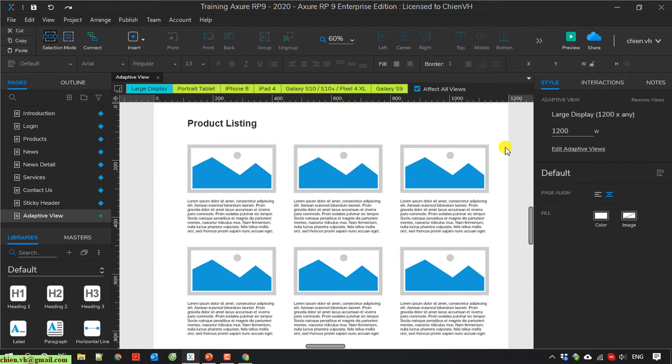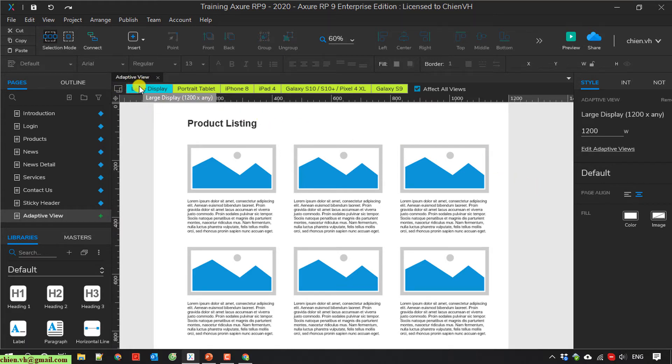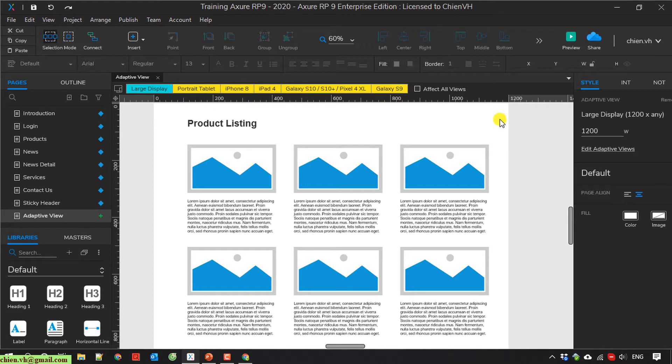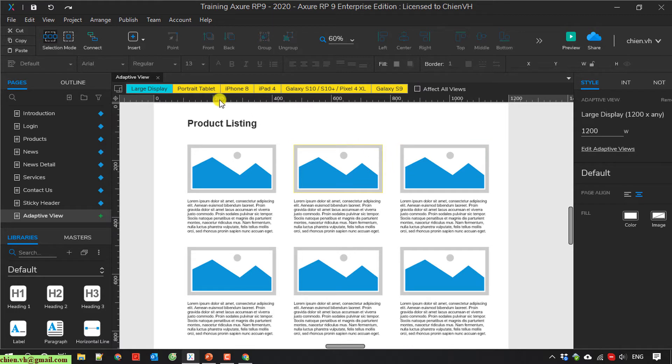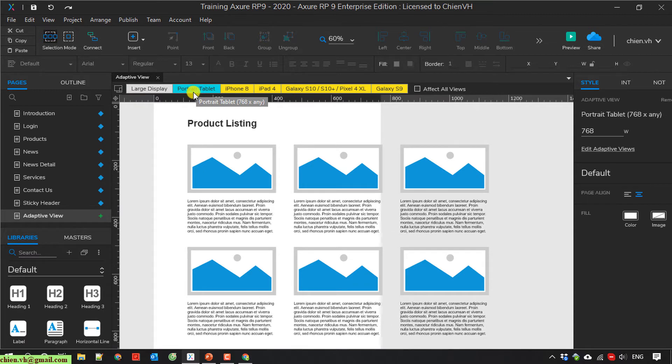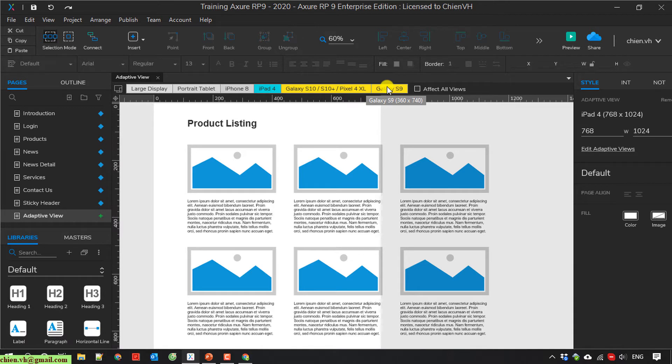After you select the set, it will have the adaptive view on the top here. So now you uncheck the affect all views. Because if you keep affect all views checked here, when you do some modifications in the large display, it will also affect all the other tabs here: Portrait, iPhone 8, iPad 4, and so on. All of the changes will affect all of the views.